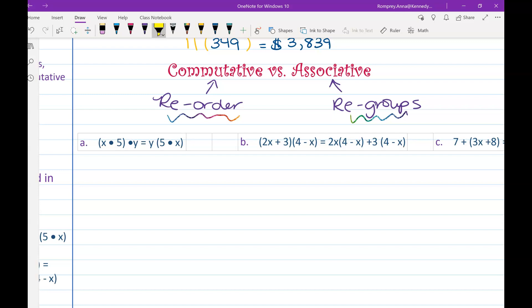Looking at the first example: (x times 5) times y equals y times (5 times x). The parentheses contain x times 5 on one side and 5 times x on the other — it's the same stuff just in a different order. So this is the commutative property.